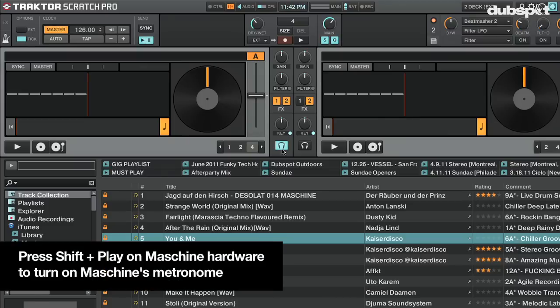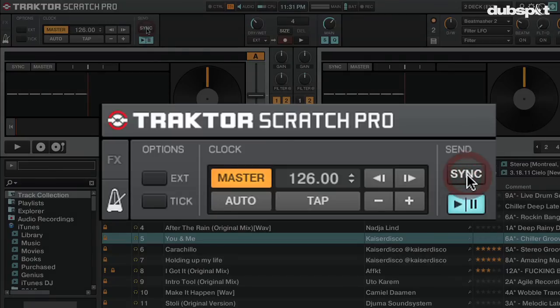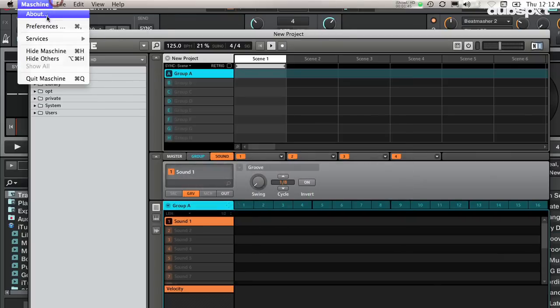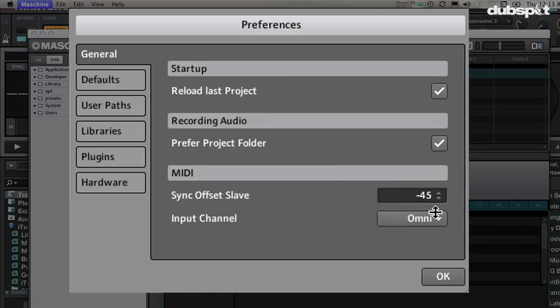Turn on Maschine's metronome by pressing Shift + Play on the Maschine hardware. You might not hear Maschine's metronome yet because we haven't started Maschine's playback. To get Maschine to start playing, go back to Traktor and in the master clock section push the sync button — this will start Maschine's playback starting on the one. Then go to Maschine Preferences > General tab and click up and down on the sync offset slave until both metronomes are playing together in perfect sync.